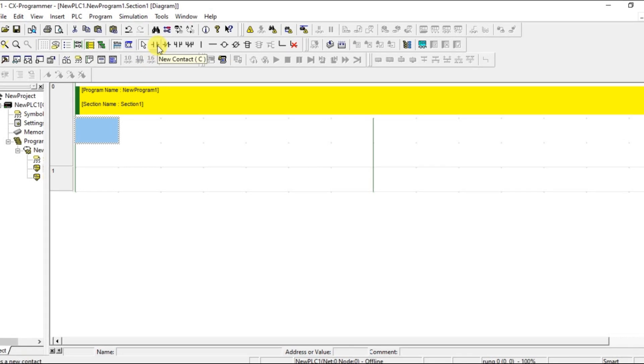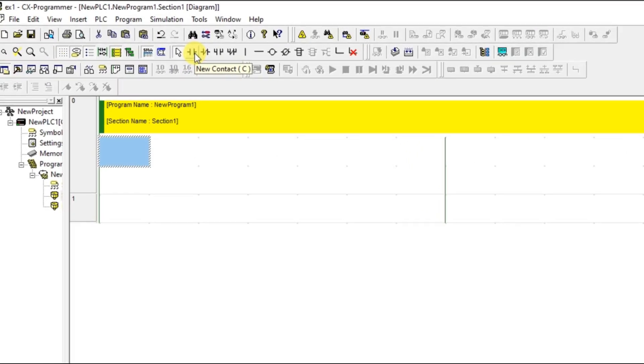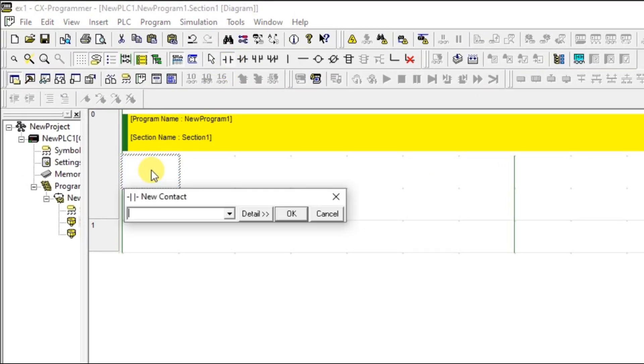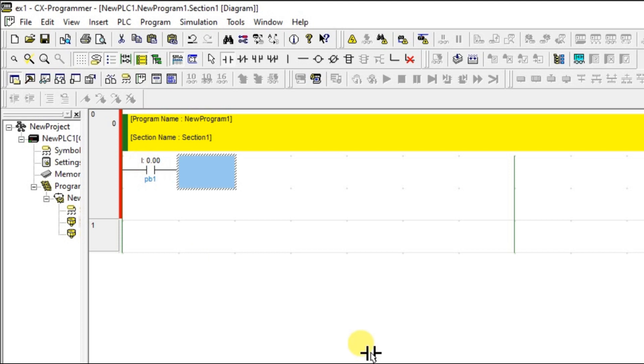Let us take one normally open contact. I am going to take one contact and I am going to name this with address PB1 and the address is 0.00.